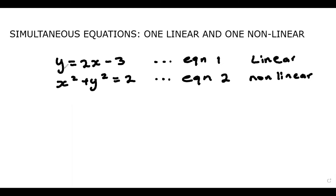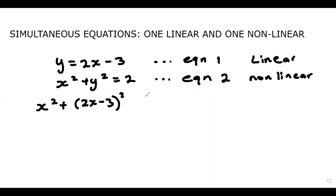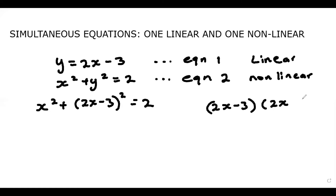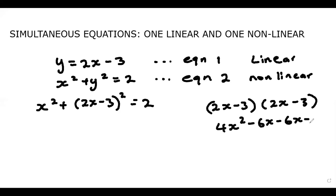So because we already have y as a subject here in equation one, we're just going to substitute it in equation two and solve. So we have x squared plus (2x minus 3) all squared equals 2. Now what is (2x minus 3) all squared? That's saying (2x minus 3) times (2x minus 3), so that's 4x squared minus 6x minus 6x plus 9, which gives us 4x squared minus 12x plus 9.